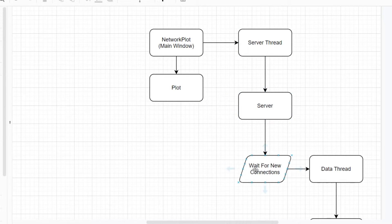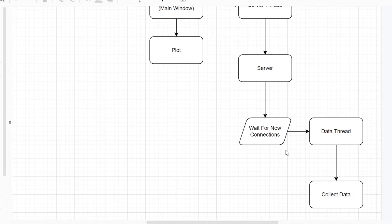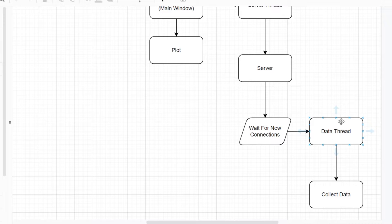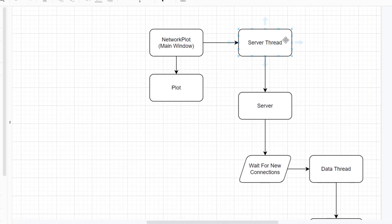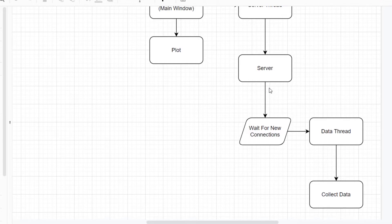Whenever the server thread finds a new connection, it will create a data thread on which all the data collection happens, and a particular client will be connected over that thread. From that thread we'll be collecting all the data. How we'll actually send the data to the main window we'll understand later, but this is the basic structure. We'll first create the data collection part, then its thread, then the server part, and finally the server thread.